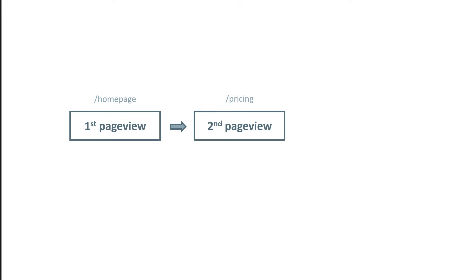Let's say that a visitor first lands on homepage, then in the same session, the visitor goes to the pricing page, and then to the signup page. So all of these three page views happen in the same session.